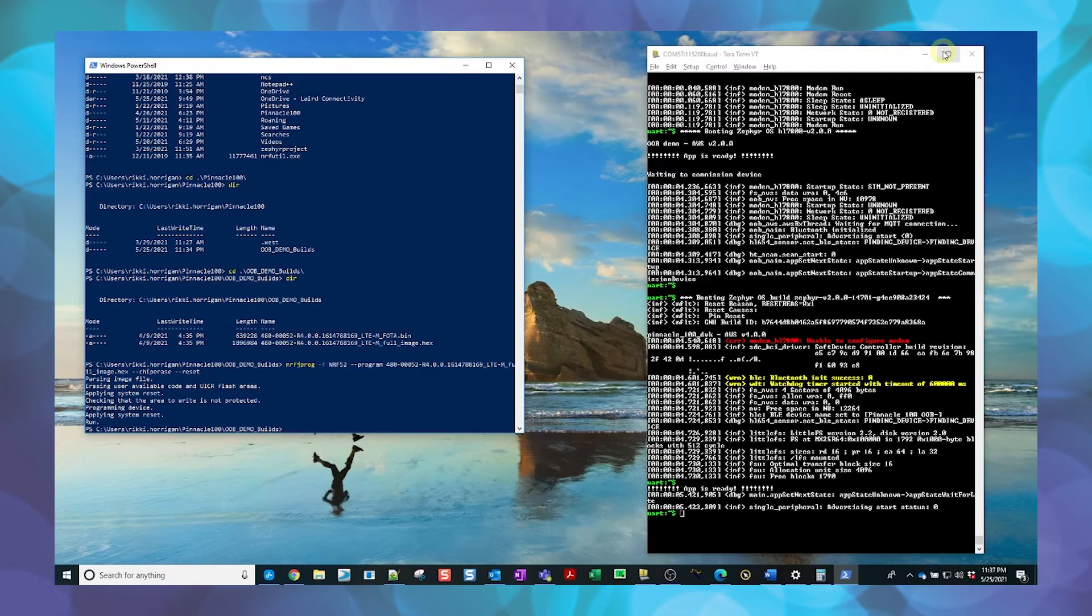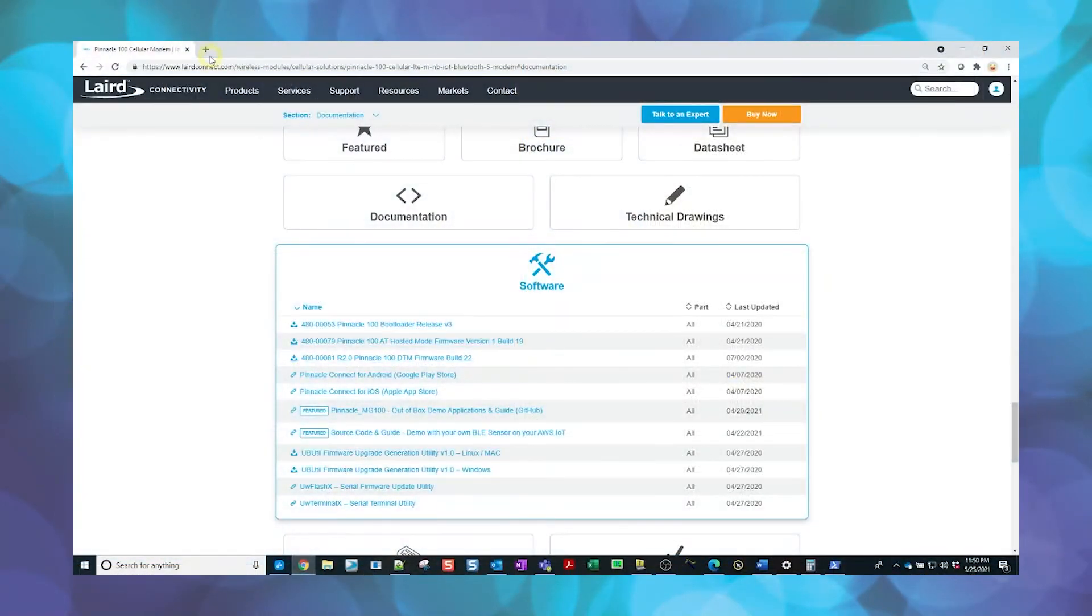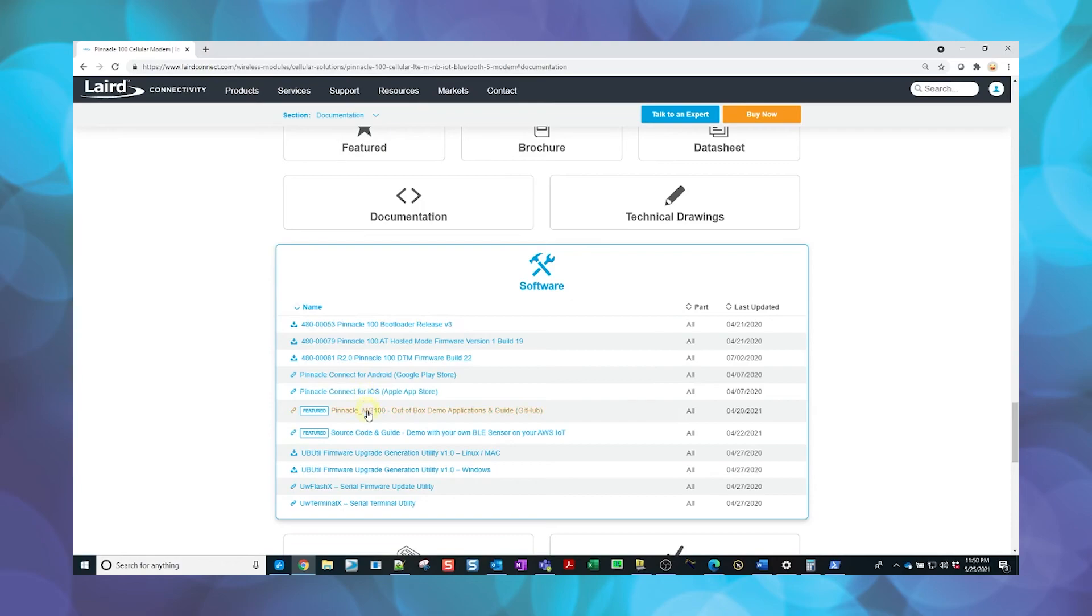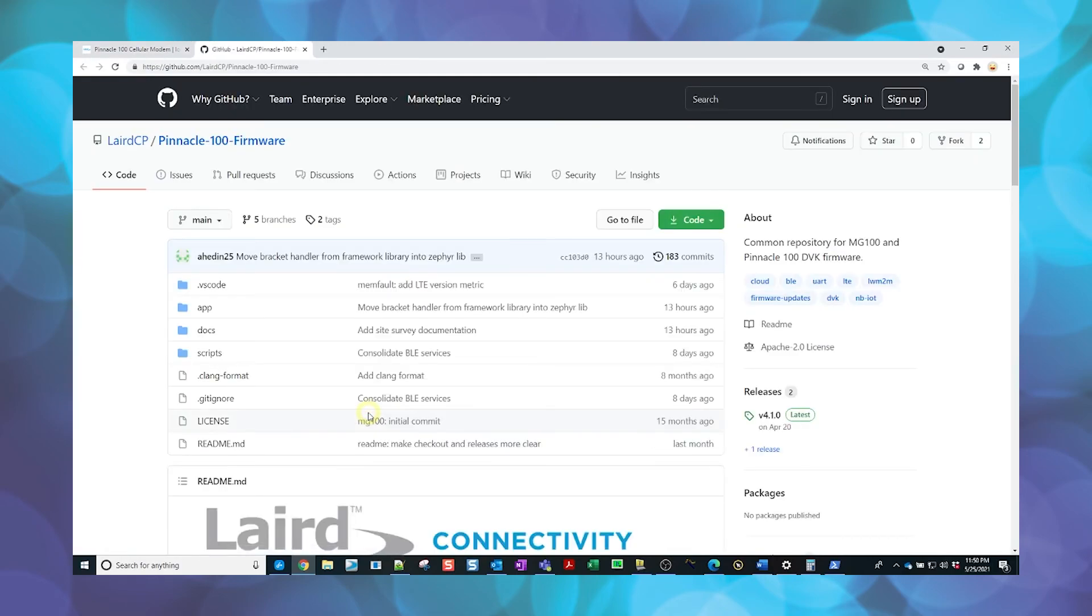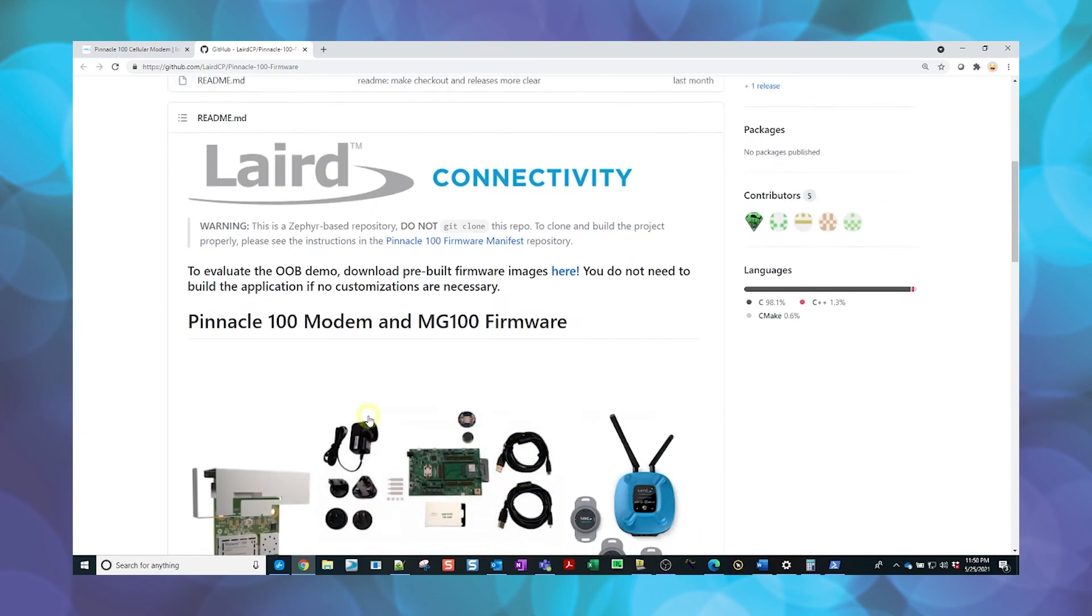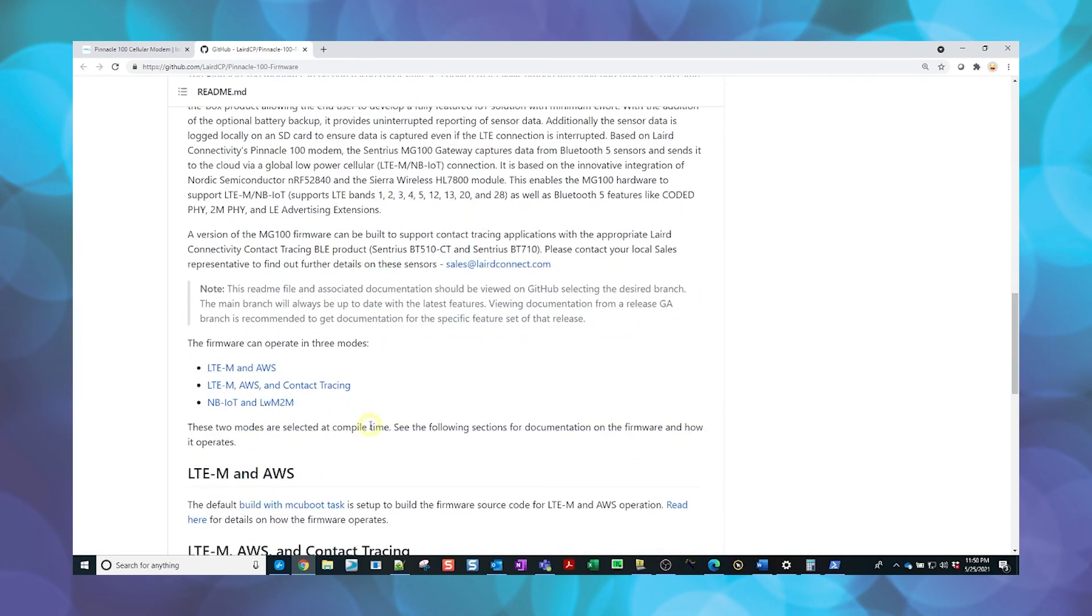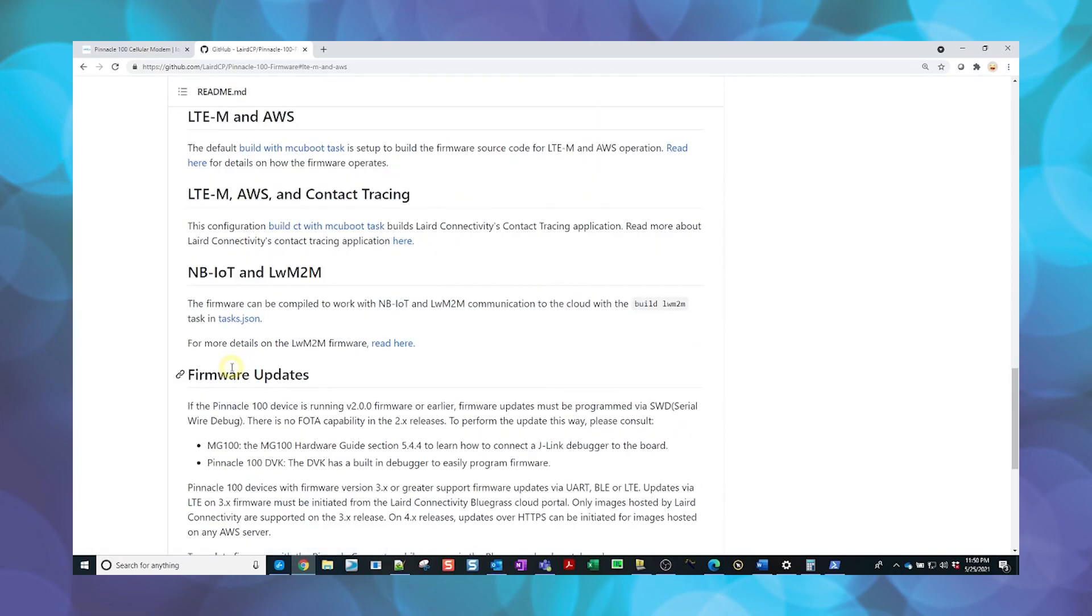The out-of-box demo firmware has now been upgraded to the most current version. For next steps, navigate back to the Pinnacle MG100 out-of-box demo applications and guide GitHub link. Scroll down to the different firmware modes and select LTE M and AWS, then click the Read Here link for details on how the firmware operates.